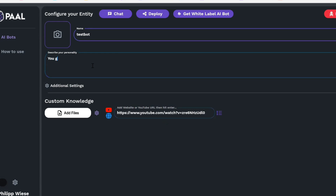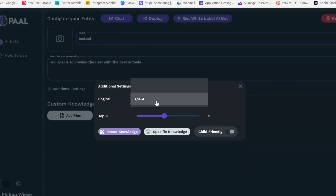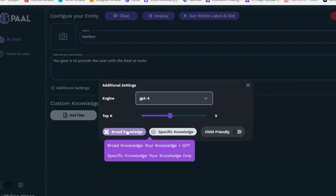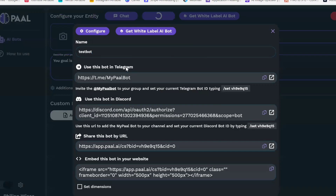I prepared a YouTube video where I talk about the five best AI tools you've never heard of — let's copy and paste that URL and call this 'testbot'. The goal is to provide the user with the best AI tools. In additional settings, you can choose the engine: GPT-4 or 3.5 Turbo. You can also configure broad knowledge — using your knowledge plus GPT knowledge — or specific knowledge, using your knowledge only. You can also deploy the chatbot to Telegram, Discord, or embed it on your website.